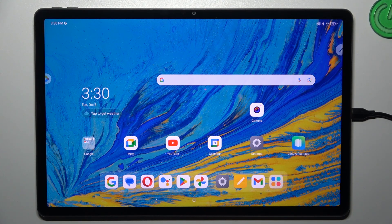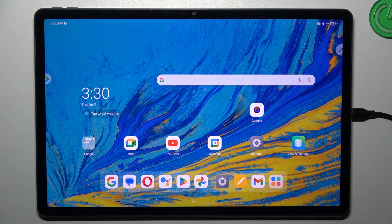Hi everyone. In front of me I've got the Lenovo Tab P12, and let me share with you how to check for software updates on this device.